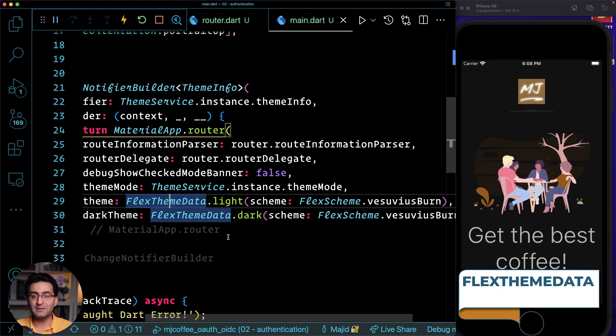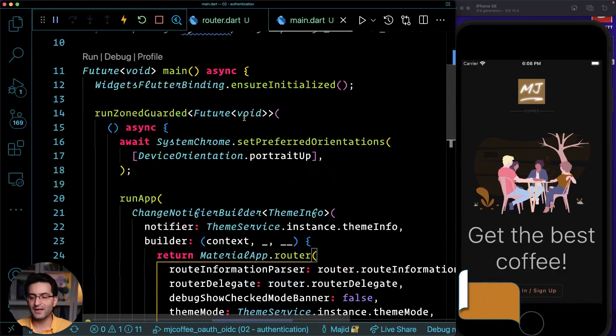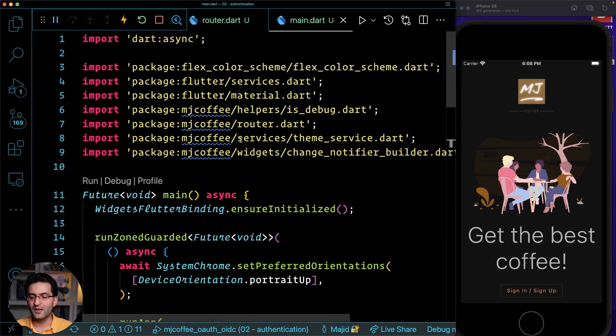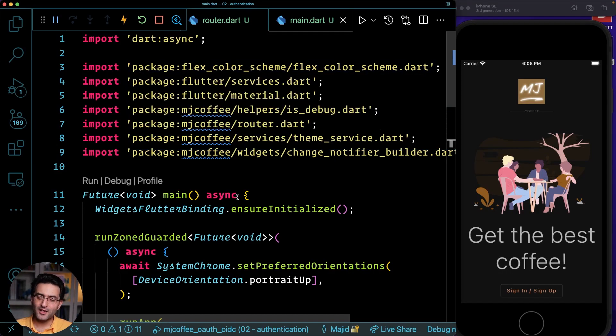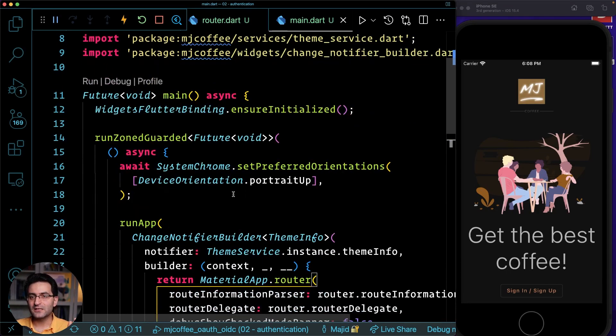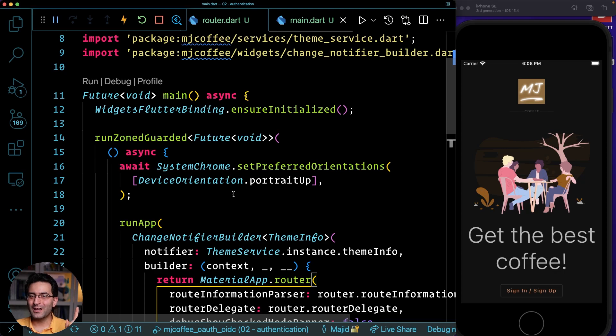And I also implemented flex theme data from the package flex color scheme by my good friend Mike. He's author of this package. I also have a pair programming video with him. You can go to another link here right now or my description.